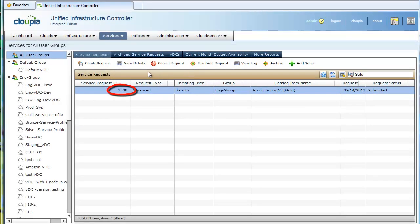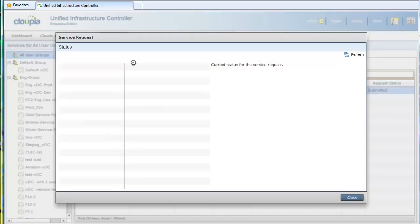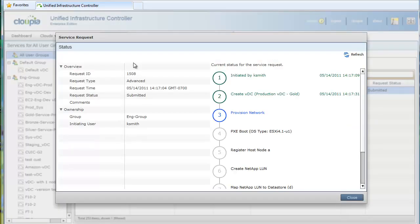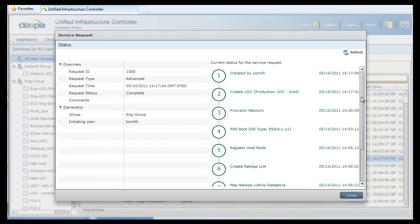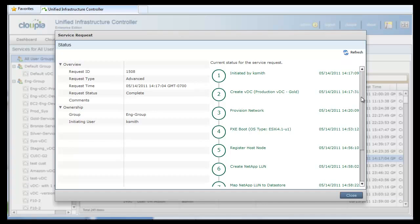Let's walk through the steps as the workflow is being executed. The service request is submitted by Kay Smith. It triggers sequential steps of physical and virtual infrastructure resources provisioning. First, a VLAN is provisioned in the physical switch.